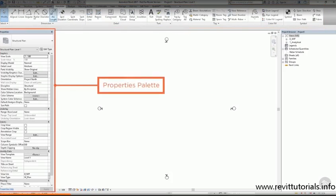On the left hand side of my screen is the Properties palette. This will show you information about whatever element you currently have selected. If you have nothing selected, it will show you information about the view that you're in.